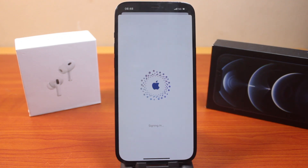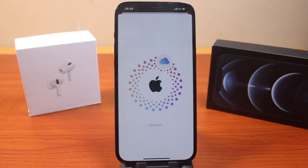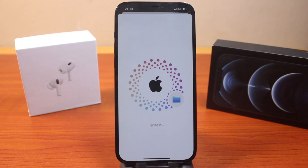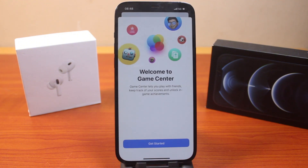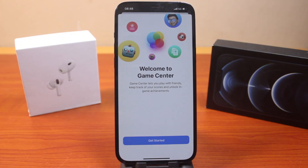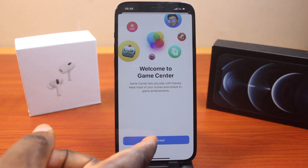You may need to wait a couple of seconds for it to sign into your Apple ID account by confirming the details. Then you should see a welcome to Game Center screen — go ahead and click on Get Started.